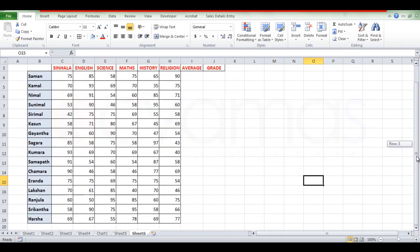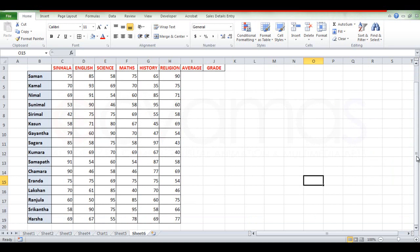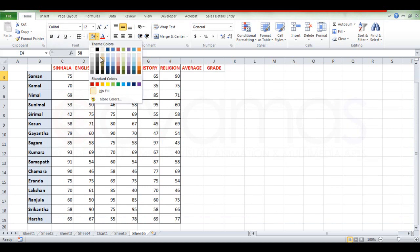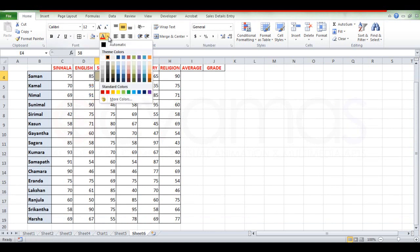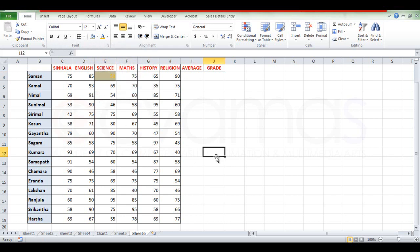If you are interested in formatting and want to select the format, you can select the format. If you want to select the conditional format, you can select the condition. Let's see how we can create a condition.